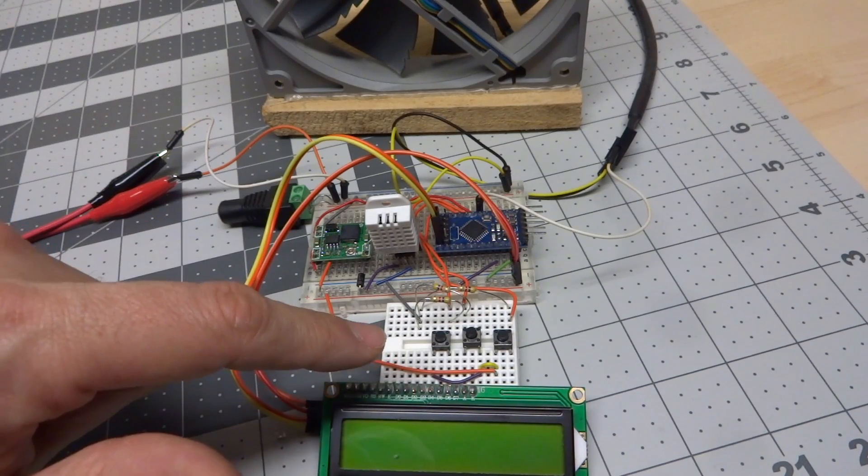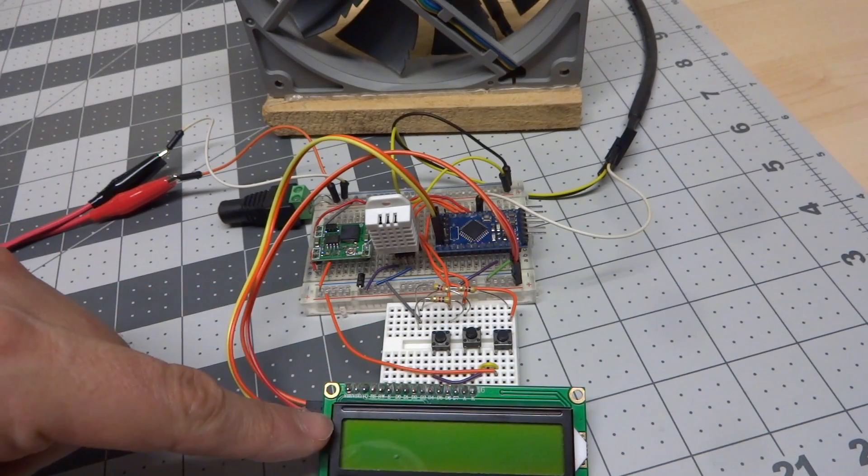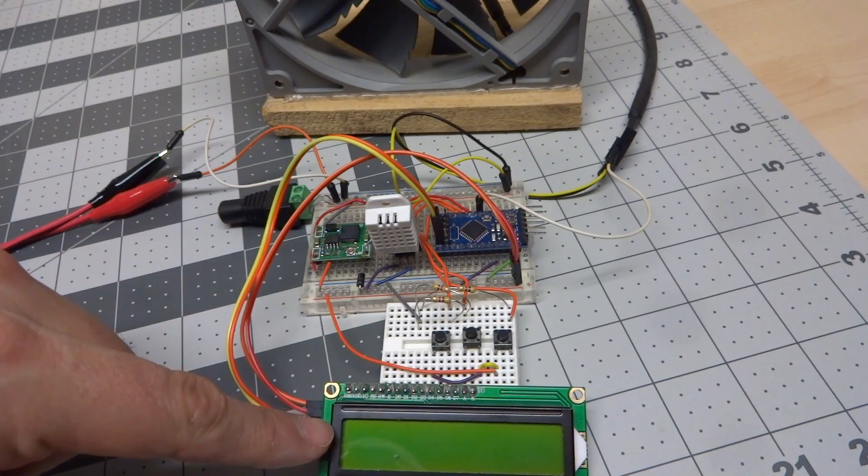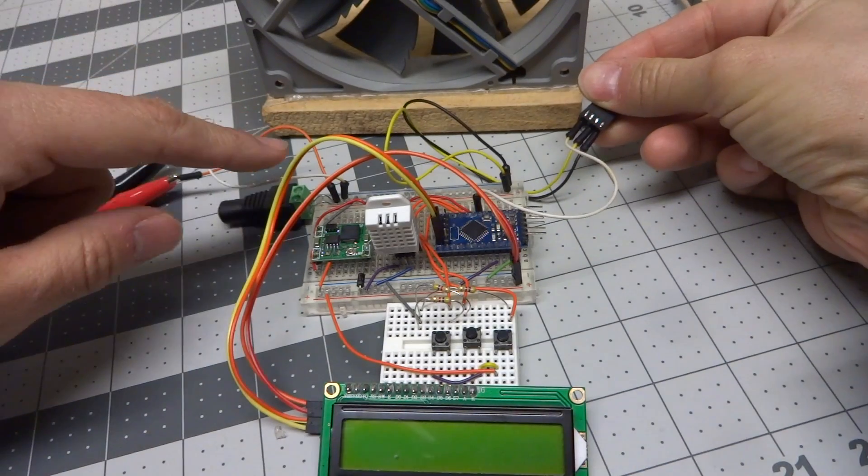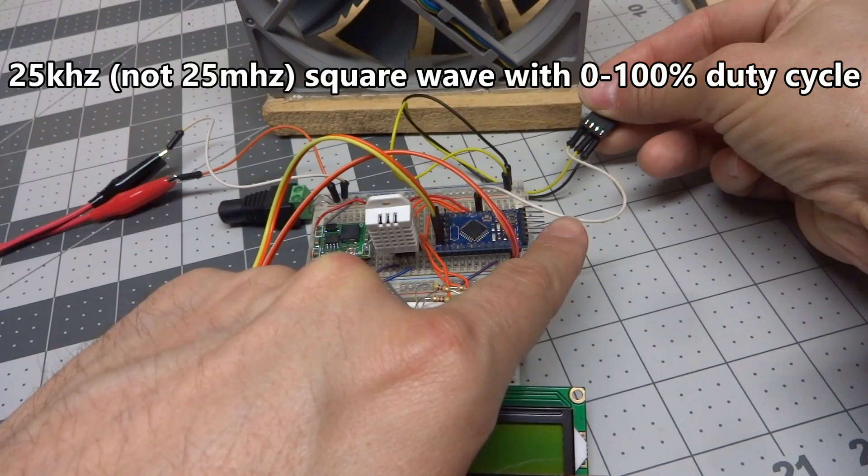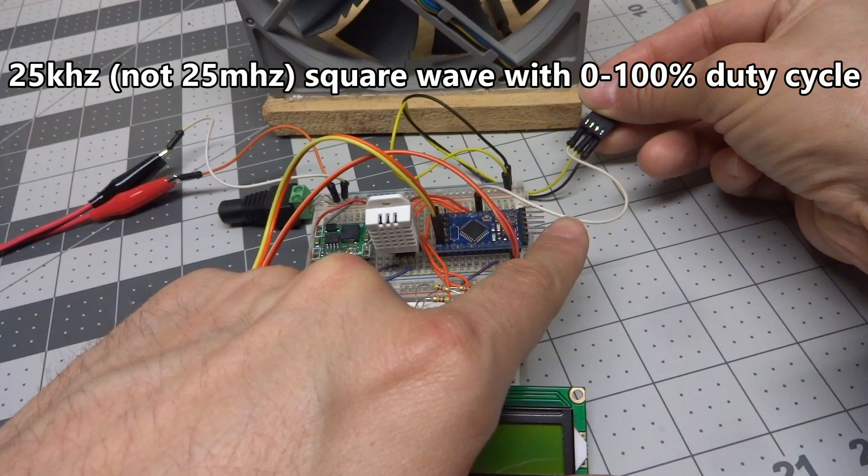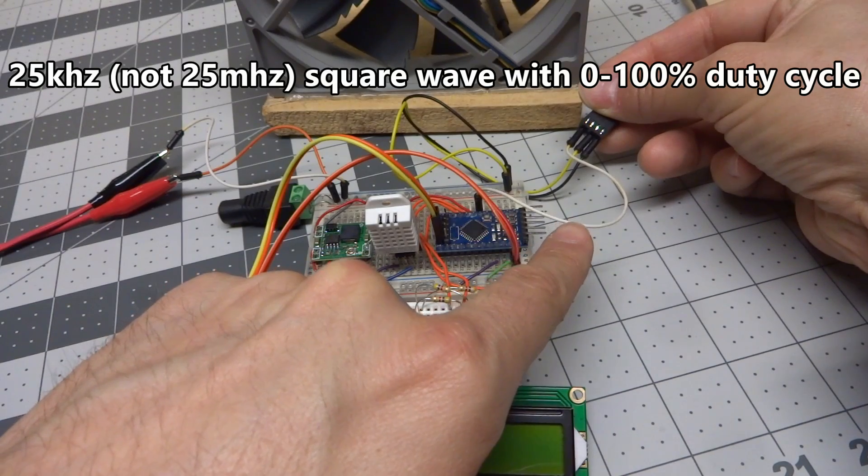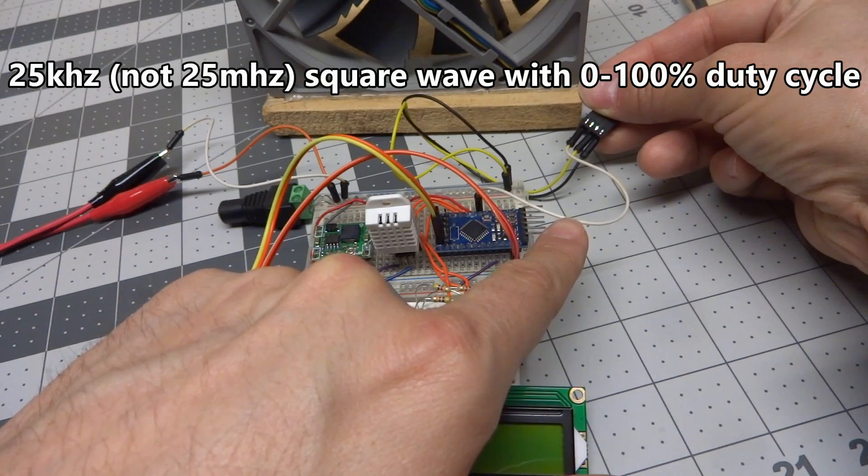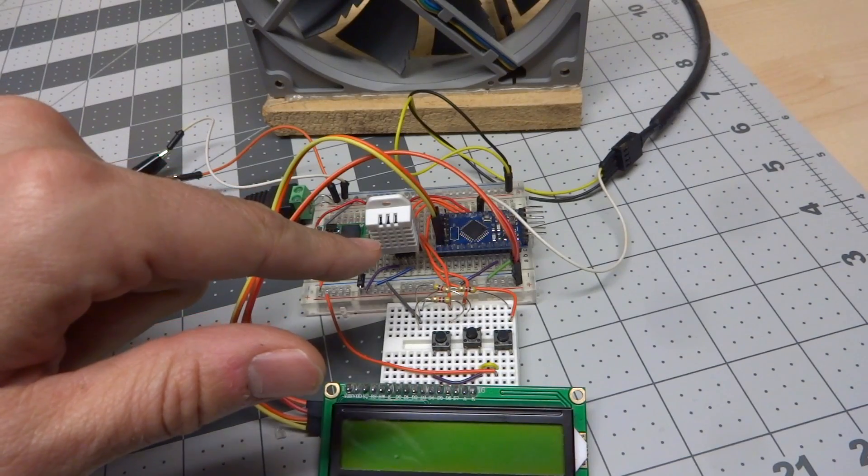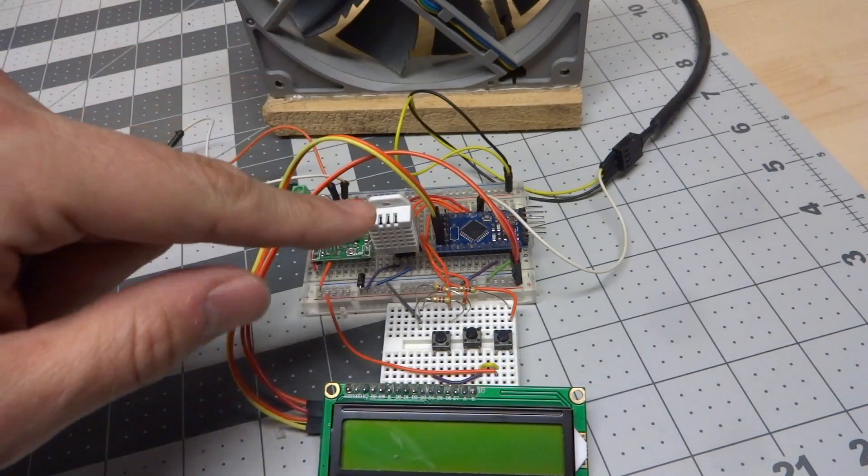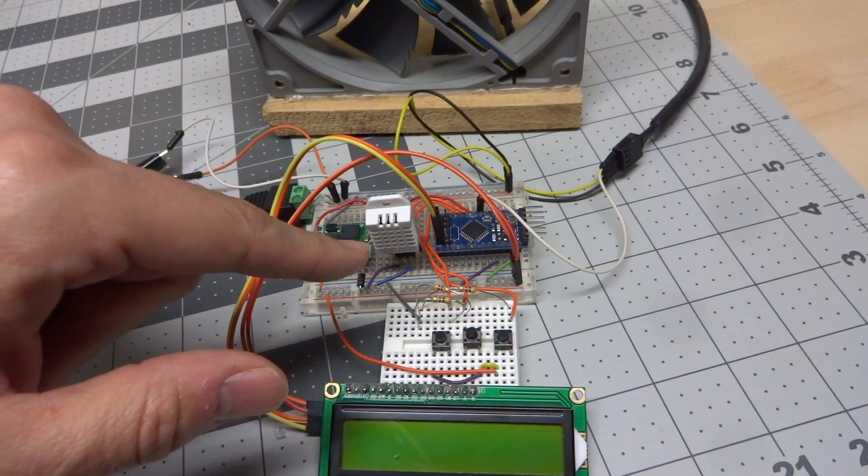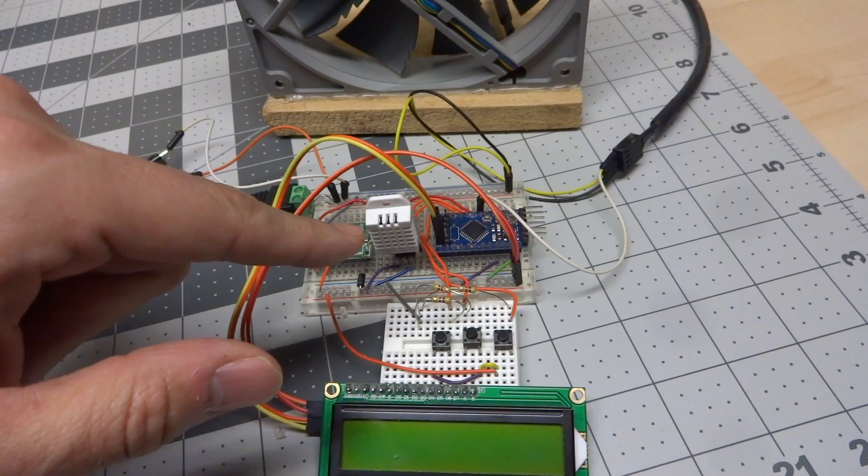There are three buttons that are used for the user interface, and you have an LCD screen to show you what's going on. The fan is connected directly to the 12 volt rail, and this wire is the 25 kilohertz PWM input that comes from the microcontroller to control the fan speed. Normally, an Arduino doesn't easily generate 25 kilohertz, which is what this fan needs, but I was able to adjust it in software, and I'll show you how in a minute.